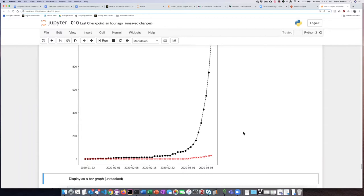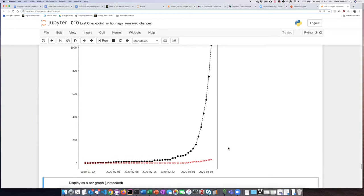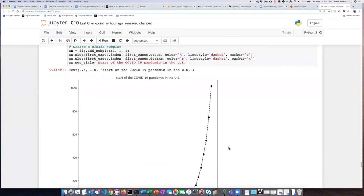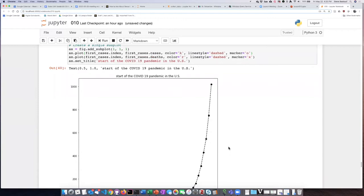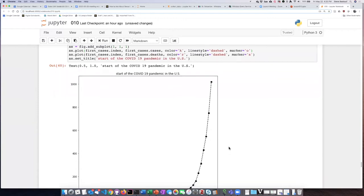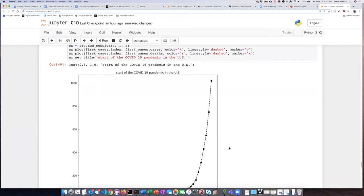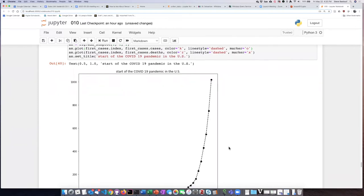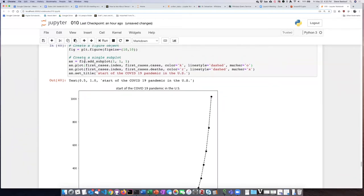So is this good or bad? Well, it depends on what you're trying to show. If you want to see the details of the deaths, this isn't as good. But if you want to see how they compare to the infection rate, then this is better.